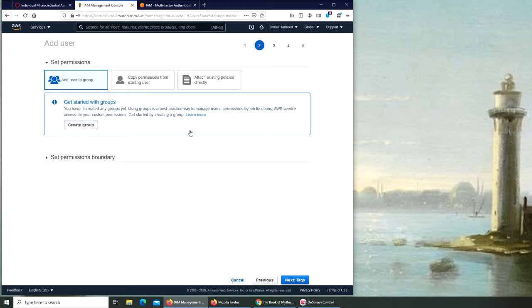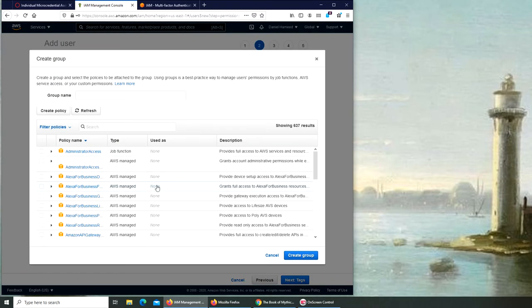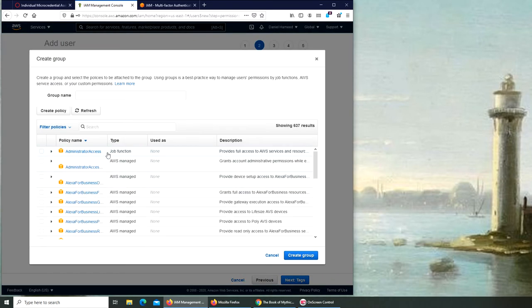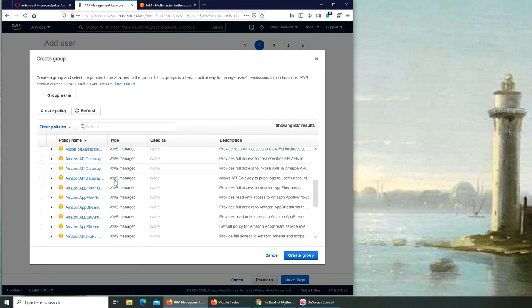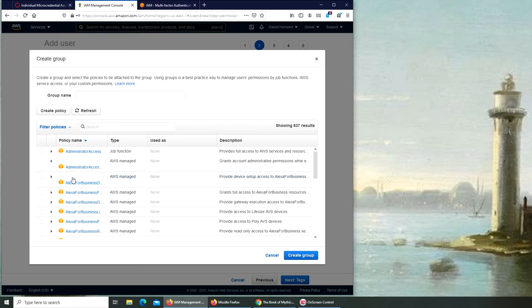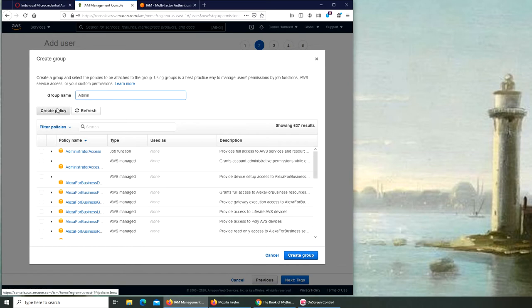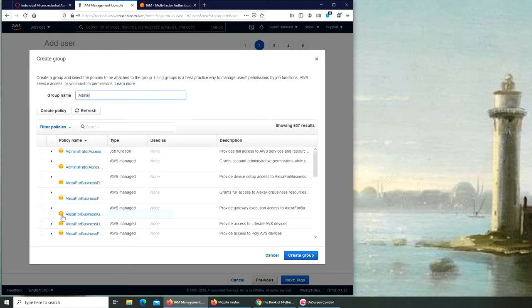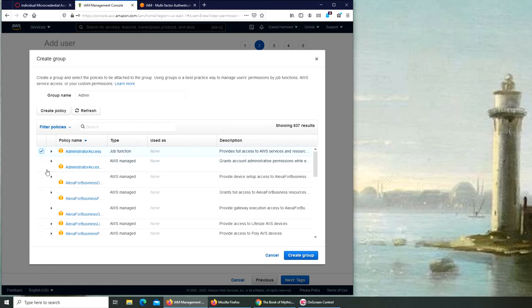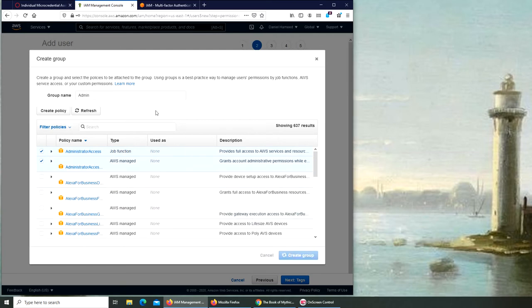So we're going to go with 'Create a Group' and there are a few groups already - oh no, these are the policies. So we can create a group and we're going to call it admin. We're going to create the group. Let's read from here - you can give them the kind of access from here. So let's go and give them both the administrative access and create group.